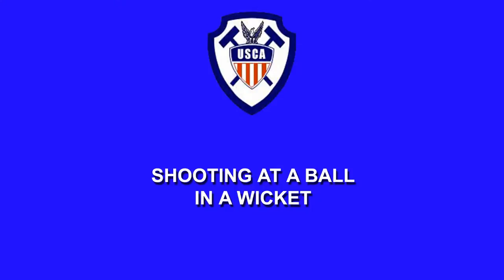Shot one showed no roquet, the ball hit just the upright. In shot two, it was a successful roquet. Thank you.